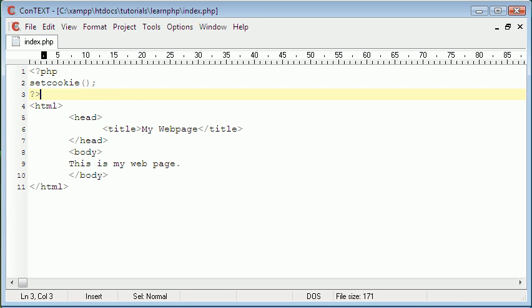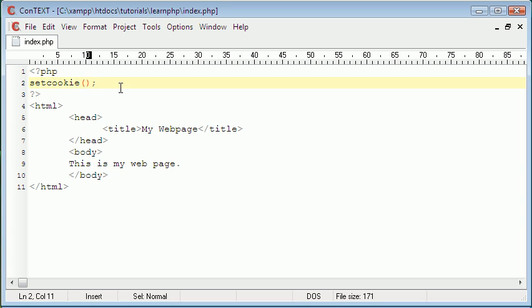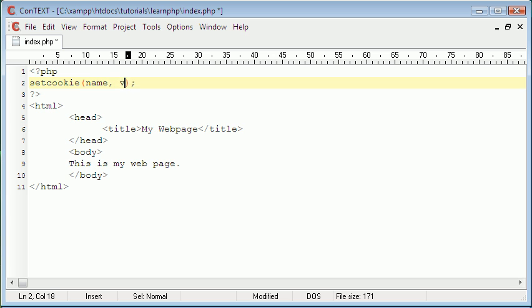So this function itself does have syntax. What I mean by that is the function takes specific arguments in a specific order for it to work properly. The arguments this function takes are name, so the name of the cookie, the value you want to give the cookie, and the time it takes for the cookie to expire.